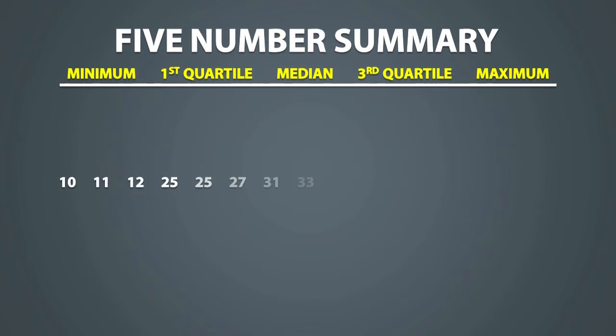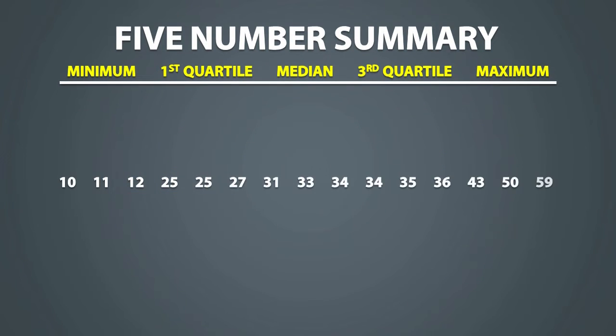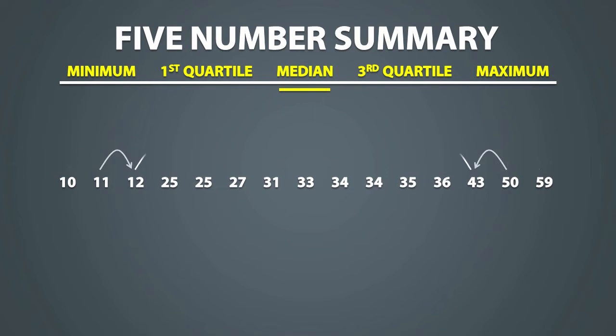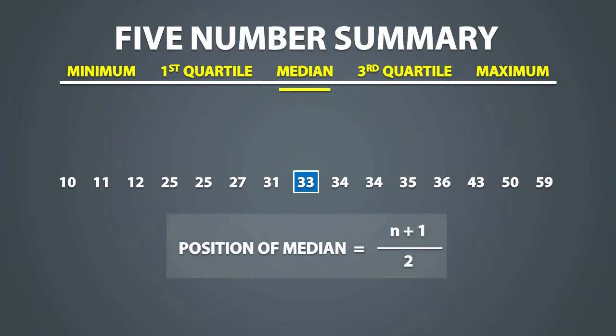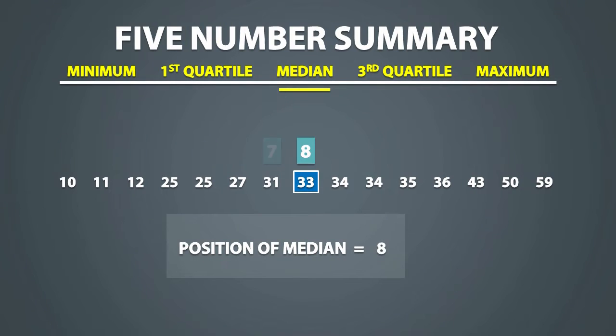So let's determine the 5 number summary for the following data set. We'll start with the median. To find the median, you can look for it visually and you should find that the median is equal to 33. You can also use the formula to find the position of the median and we find that it is in the 8th position, which is equal to 33.